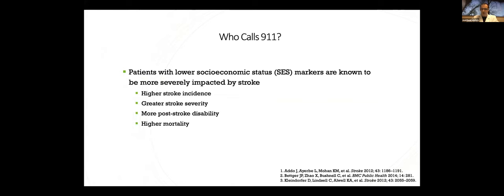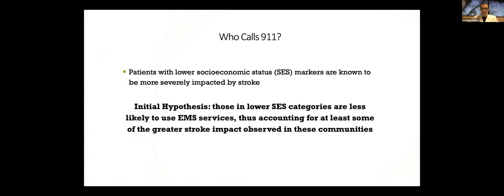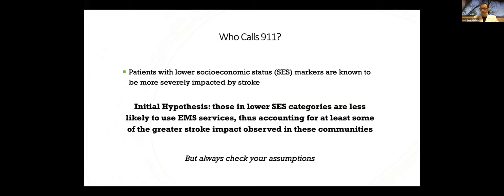We know patients with lower socioeconomic status markers are known to be more severely impacted by stroke. And this has been shown over multiple studies, some listed here. You see higher stroke incidence, greater stroke severity, more post-stroke disability, and higher mortality in these populations. So my initial hypothesis was, for those patients in lower SES categories, maybe they're less likely to use EMS services, thus accounting for at least some of the greater stroke impact observed in those communities. But always check your assumptions.